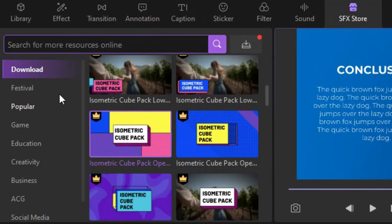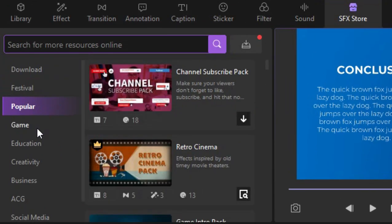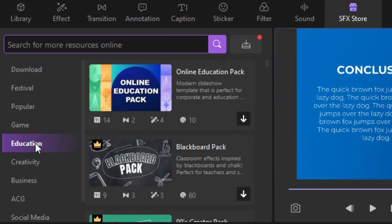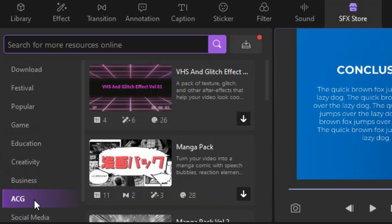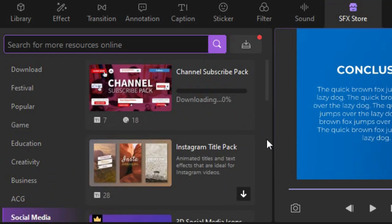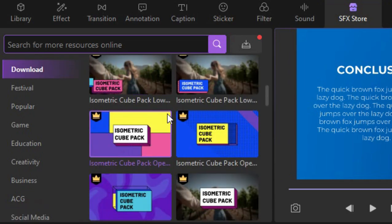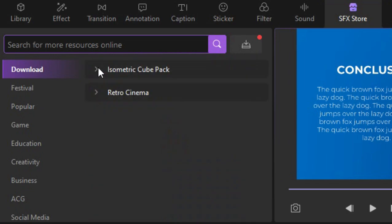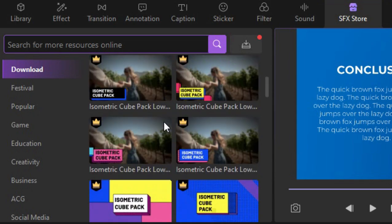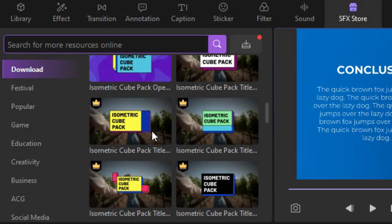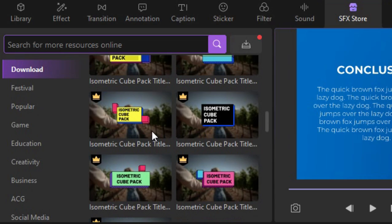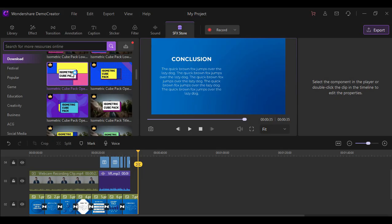You can also browse more templates under the SFX Store tab. You can see here different designs that you can download to help yourself save time from editing. After downloading, you can just drag and drop it to your timeline.